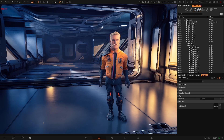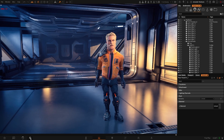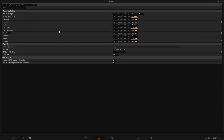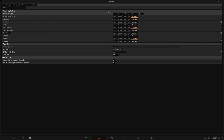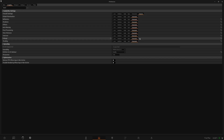First, you need to know where to locate your graphical settings. Go to Settings, Preference, Graphics, and here you will see the different options. You can change the overall settings from very low to the maximum, which is Cinematic.